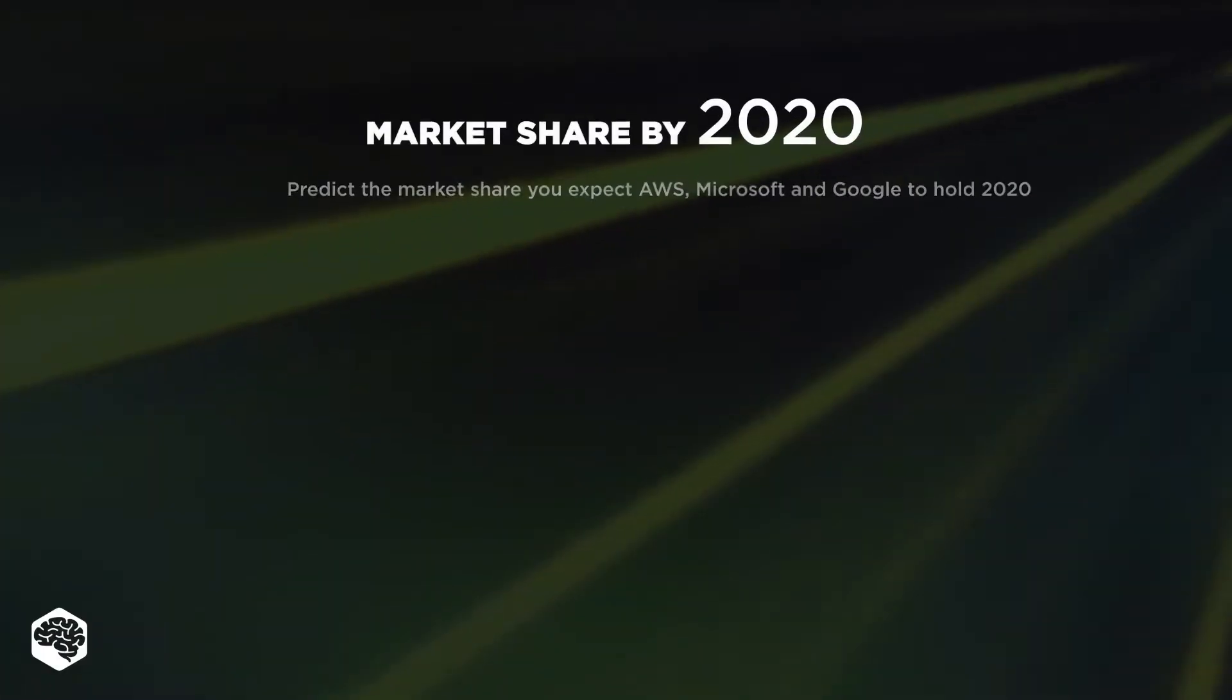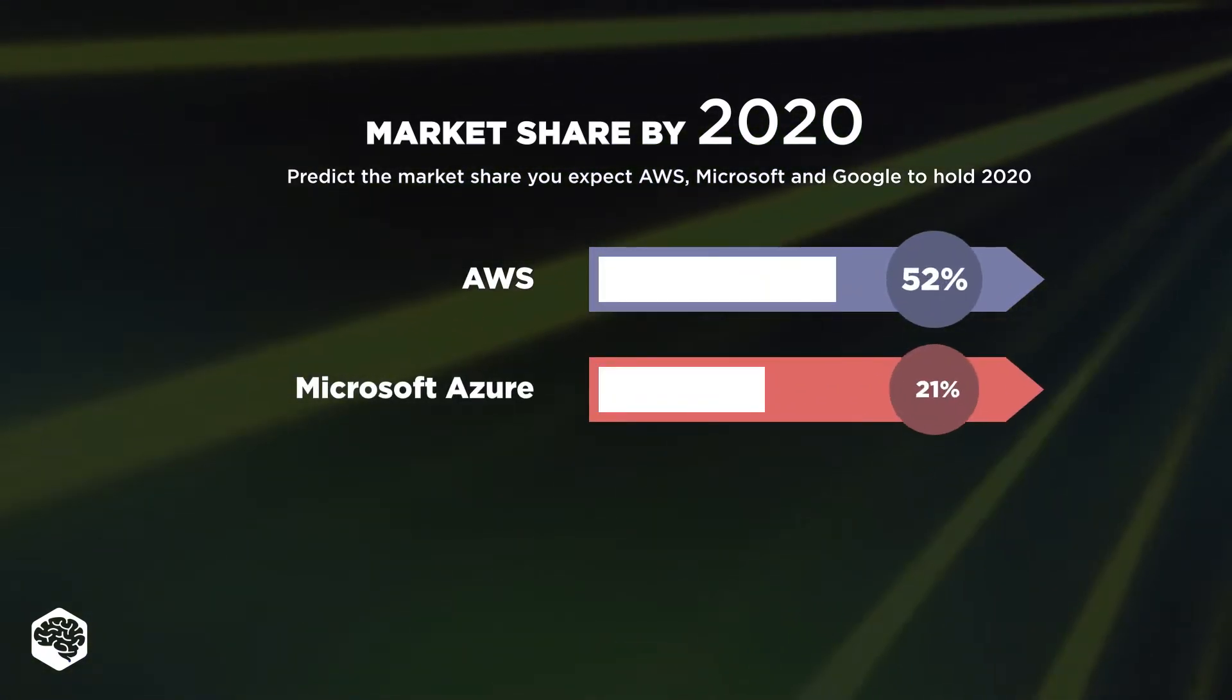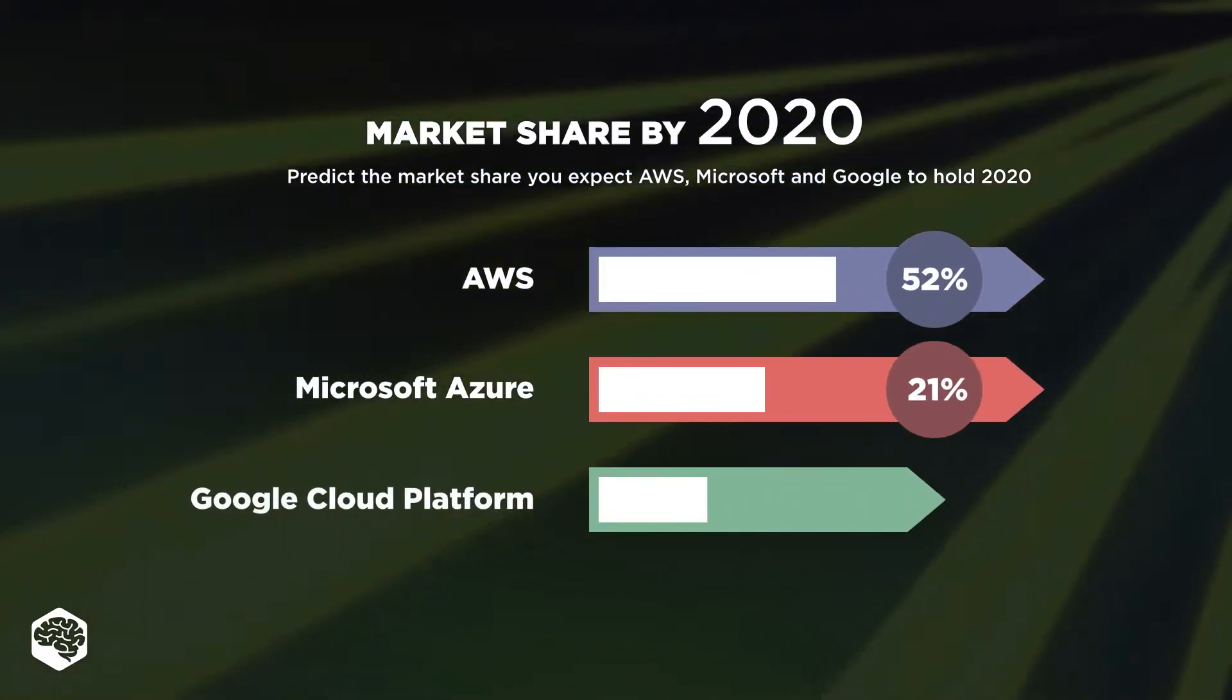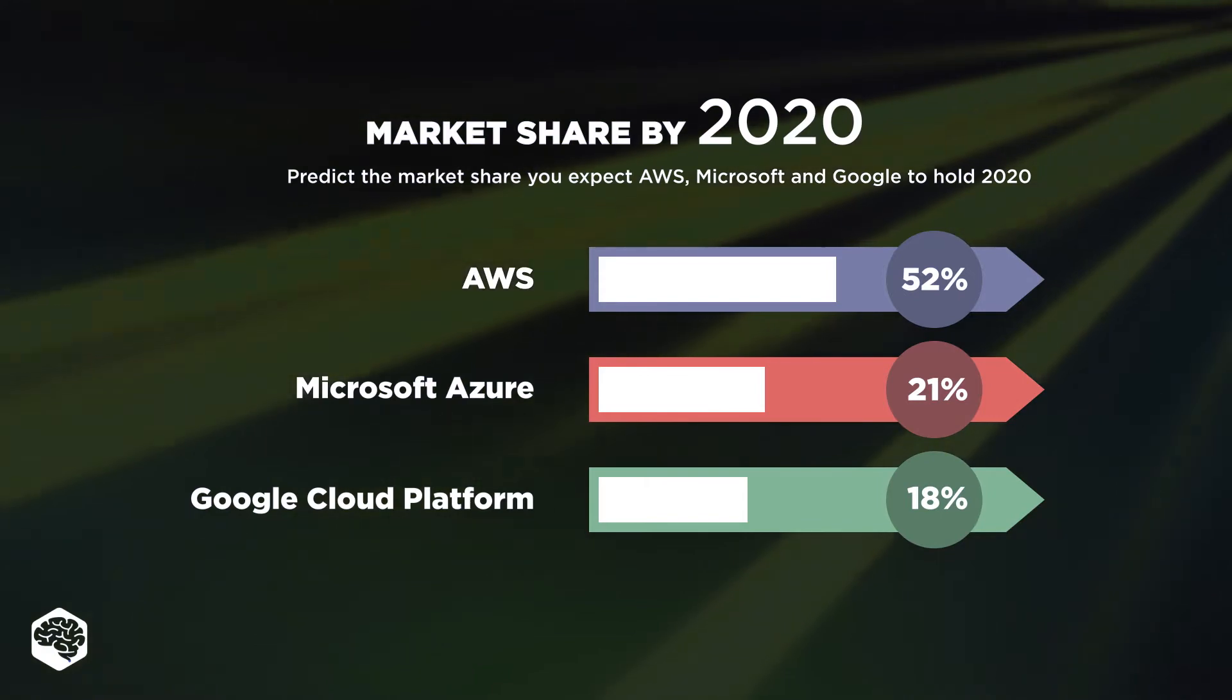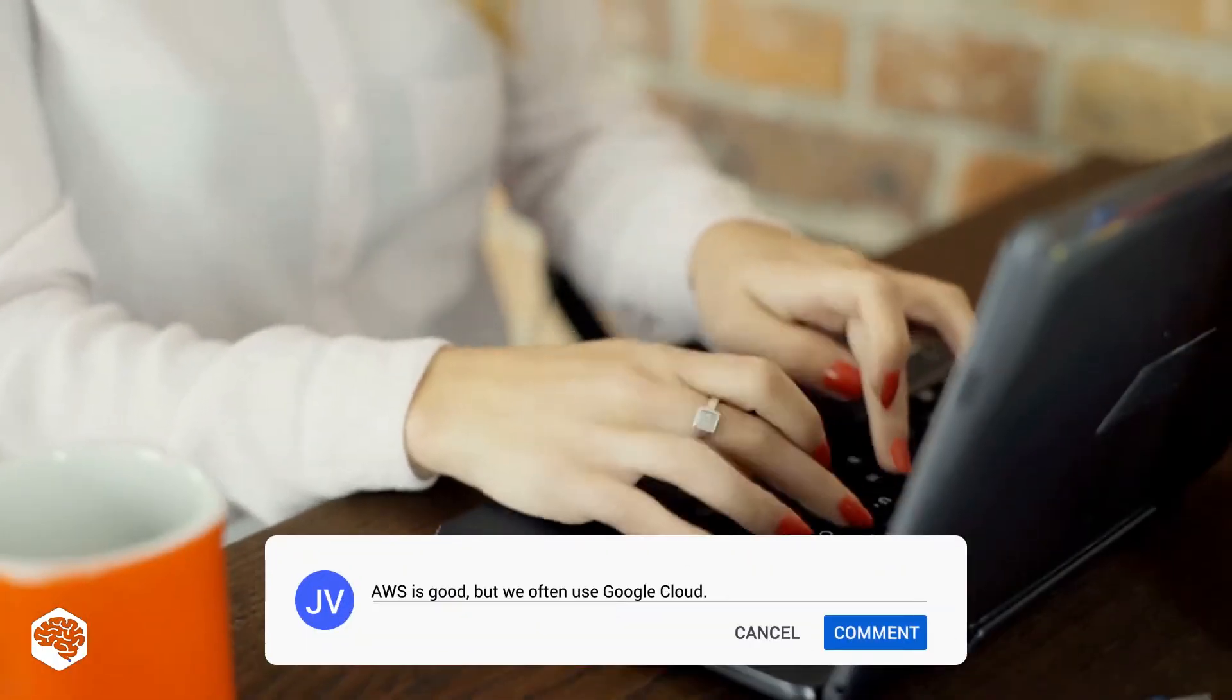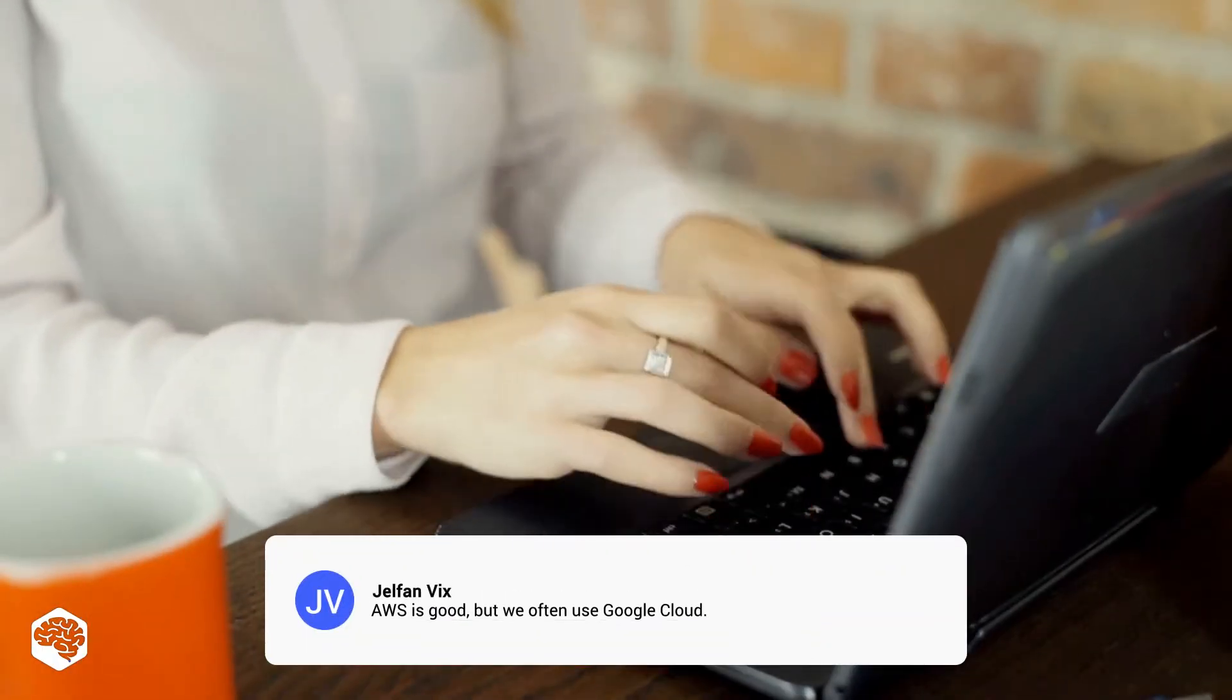Although Amazon holds the leadership on the market, we think it's not always the best choice. Not for everyone, anyway. Do you agree with that statement? Share your thoughts in the comments.